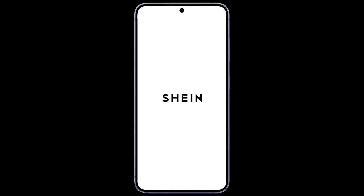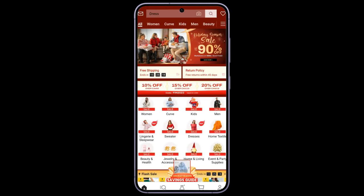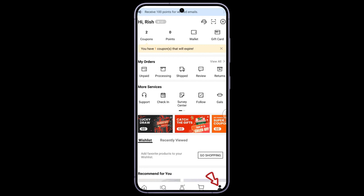Firstly, open up your Shein application. You'll arrive on the homepage of Shein. Click on the profile icon at the bottom right corner of the screen. You will end up on your profile section.